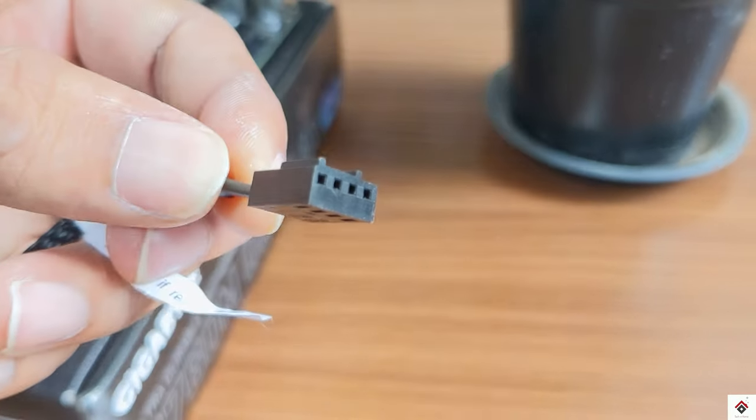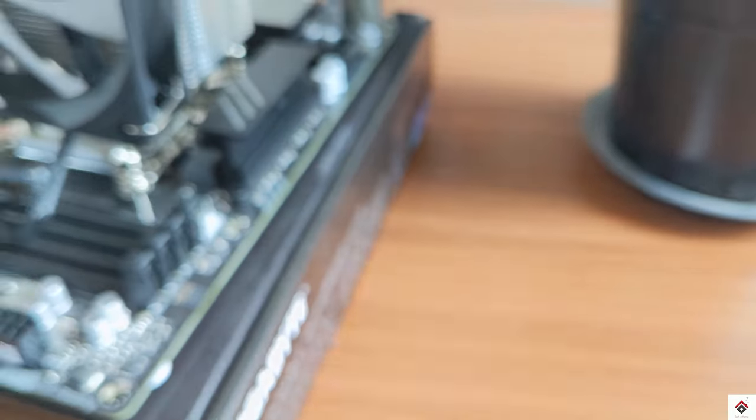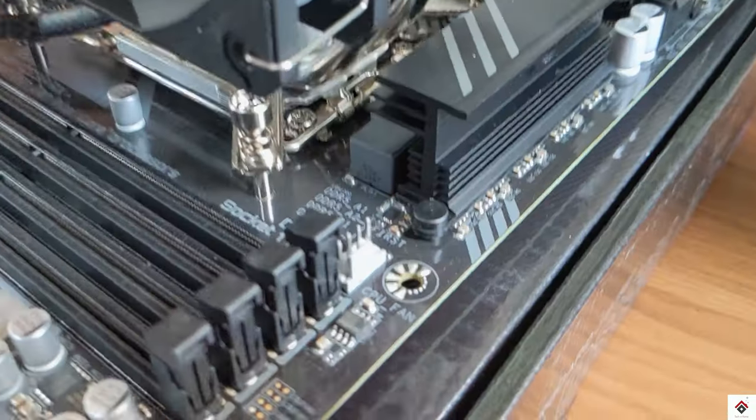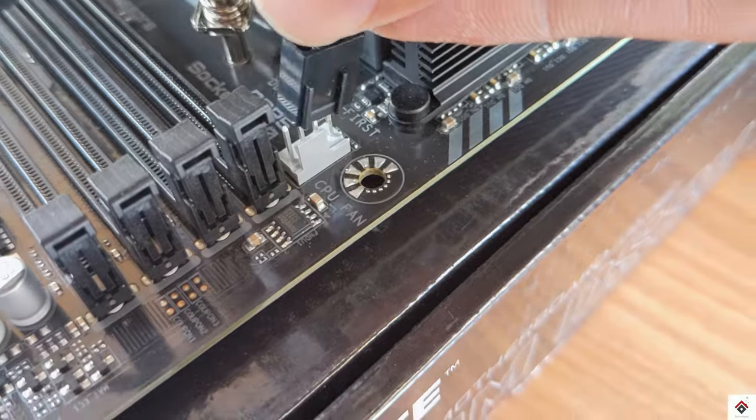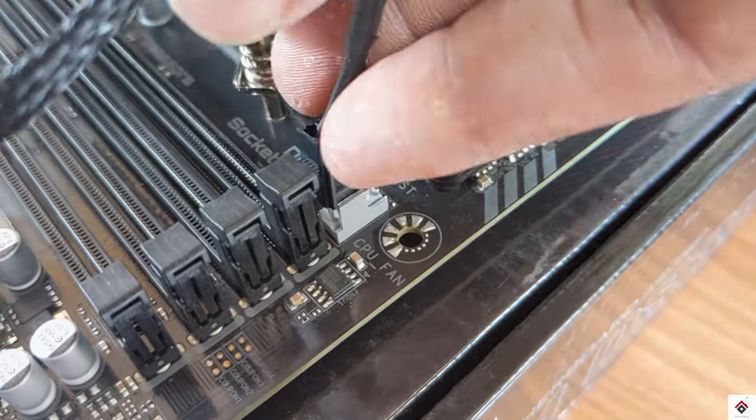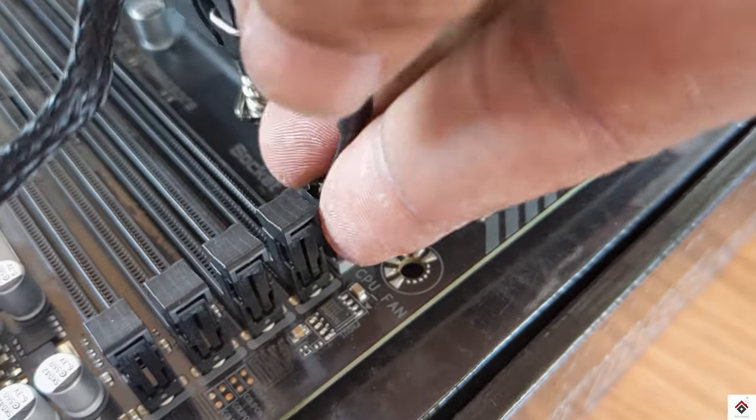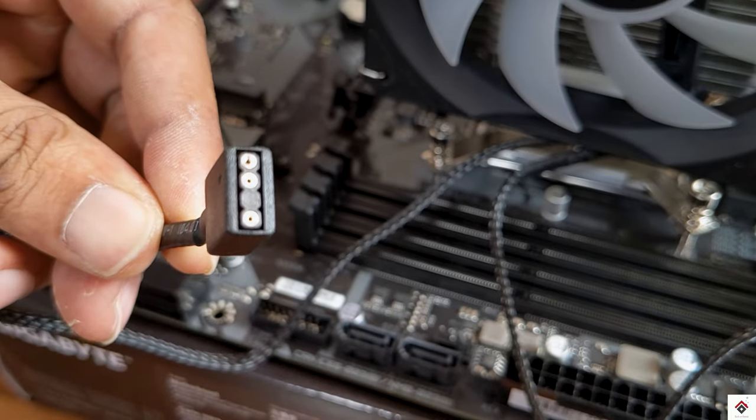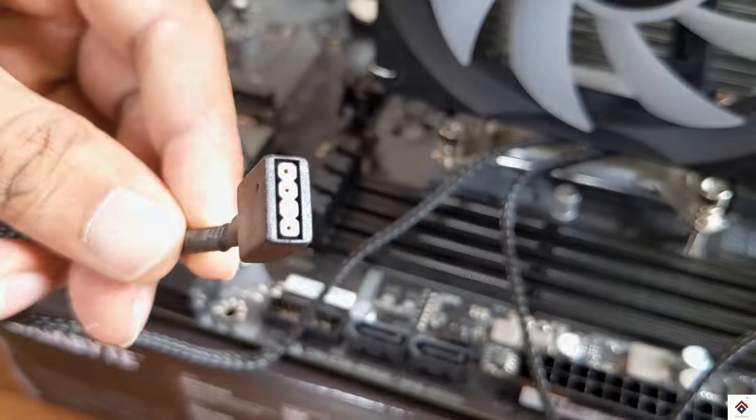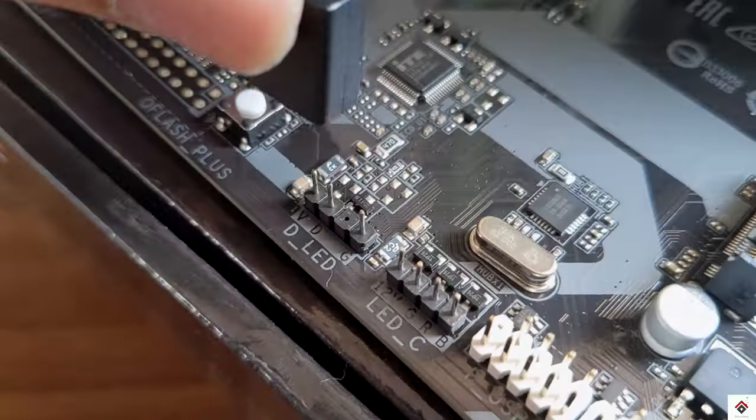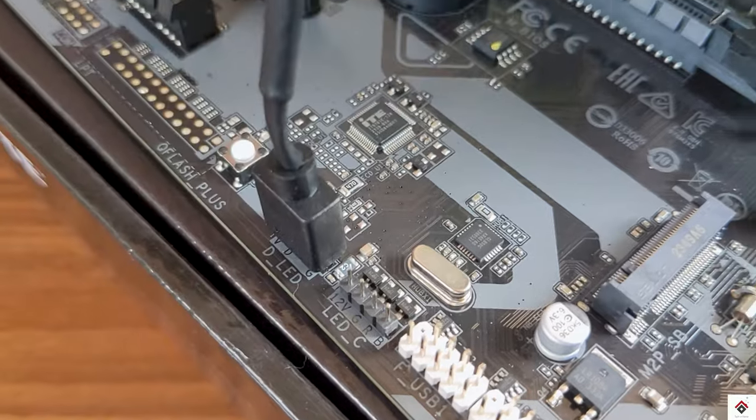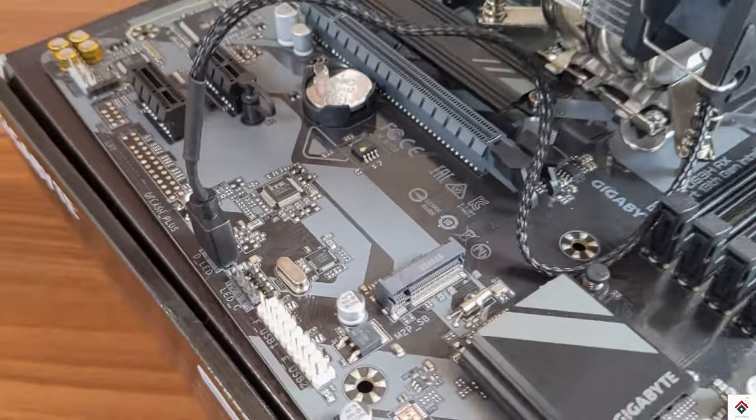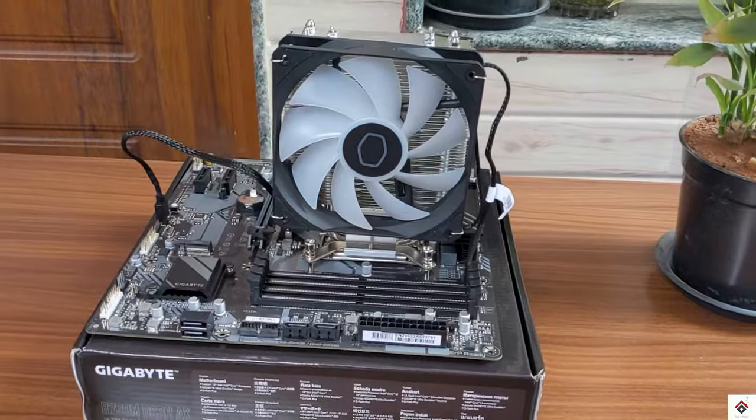I'll connect this fan plug to the CPU fan connector and this ARGB plug to the D LED connector.